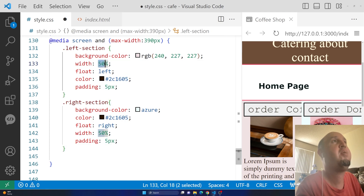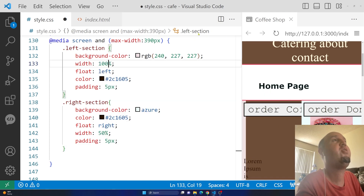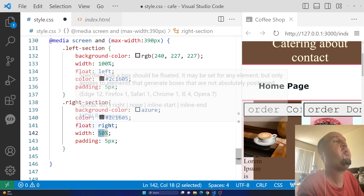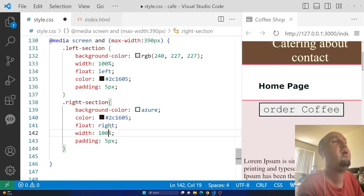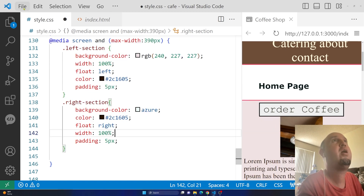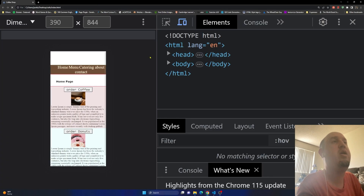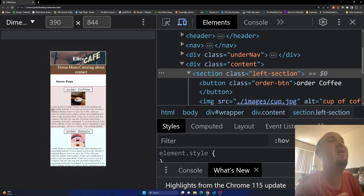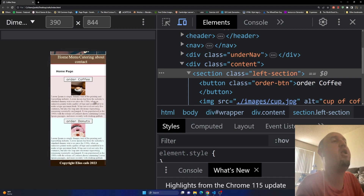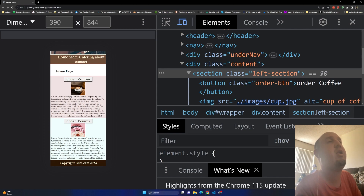Everything stays the same except I'm going to change the width to 100%. Now if I save the file and refresh the page, you'll notice it becomes 100% wide and the second div drops below the first one — so they no longer overlap.